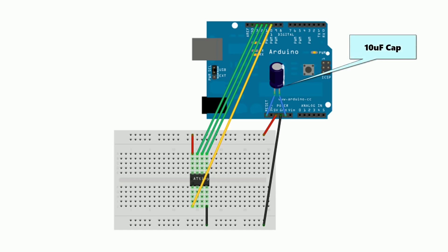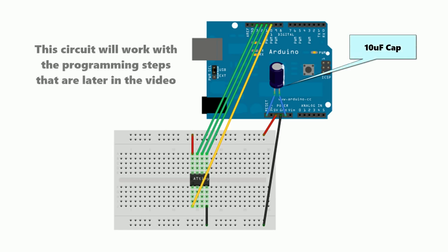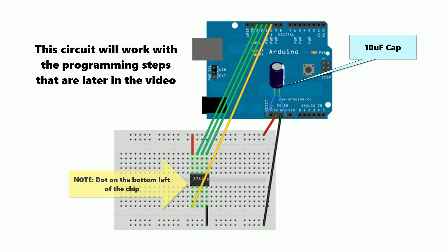It's worth noting that you don't need to build a shield at all, you can build a programmer just using a breadboard and some jumper wires. I wanted to build a shield though because I wanted something that I could reuse again if needed.